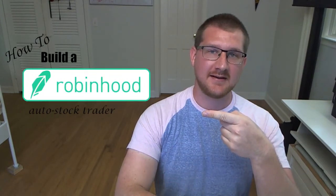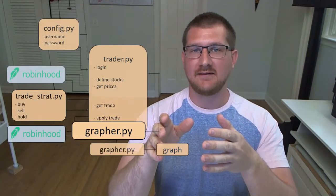Well good day subscribers, I know it's been a long time since part 6 of this series came out, but finally today is part 7, the final part of how to build a Robinhood auto stock trader in Python. In today's video we're going to take the grapher.py file that we made in part 6 and integrate it into the trader.py file that we made in part 2.